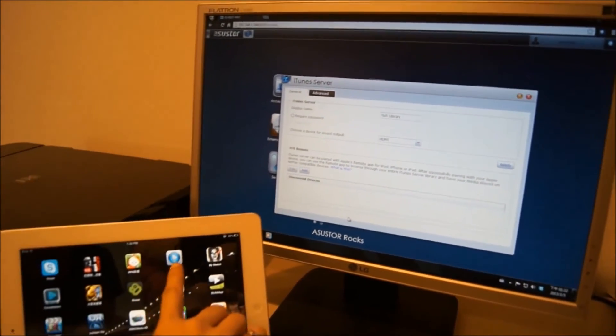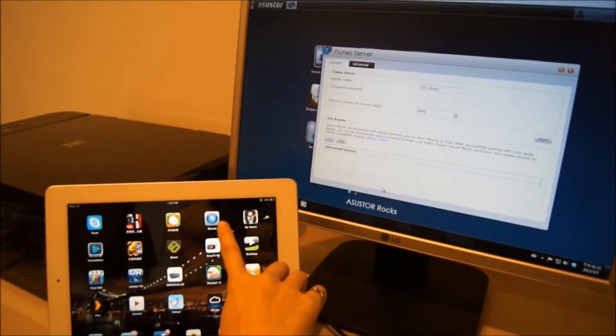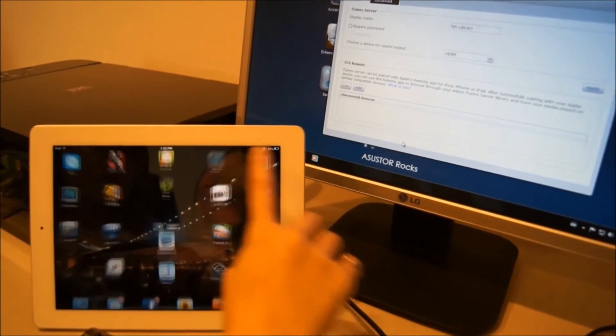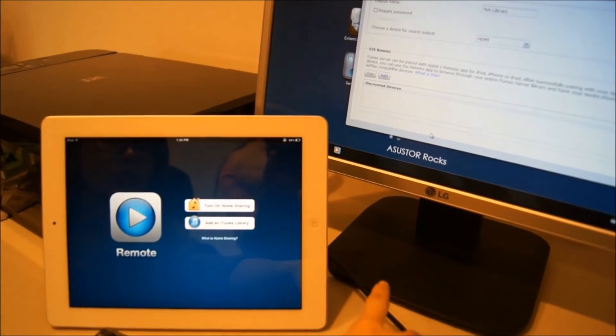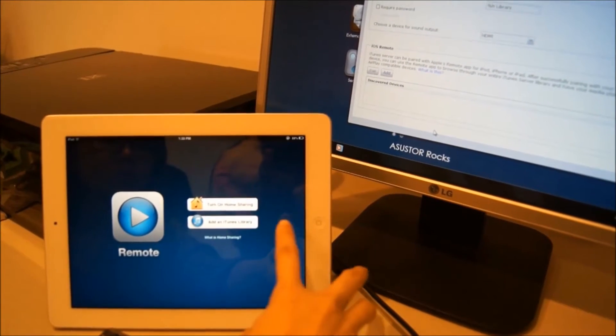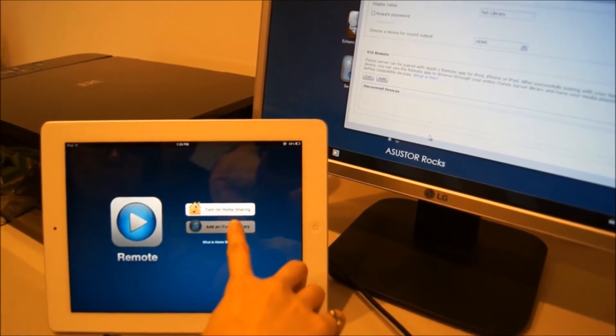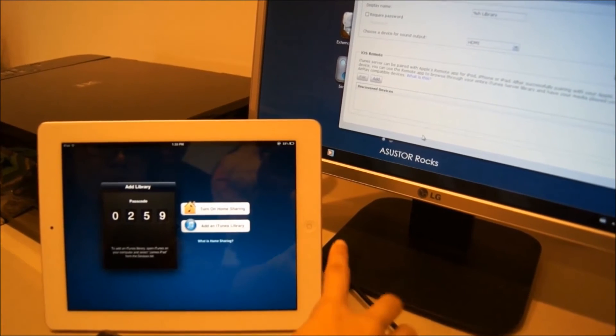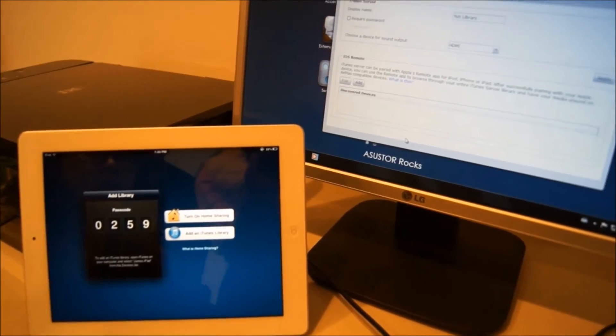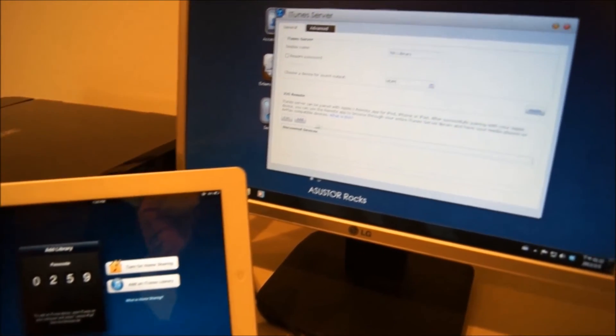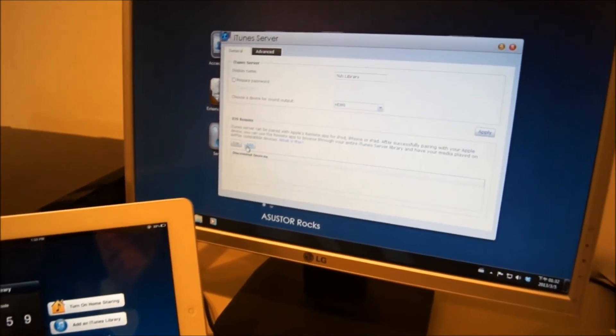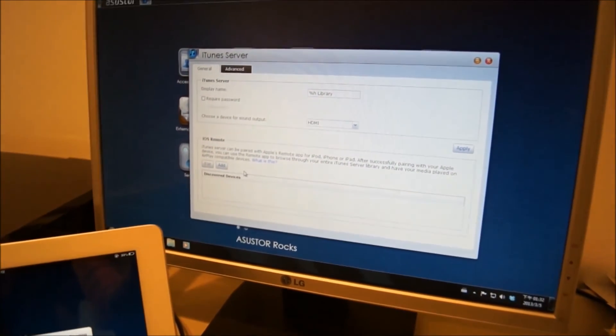First, you will need to open up the remote app on your mobile device. Click on Add an iTunes library and then make sure to note the passcode. In our example here, the passcode is 0259.